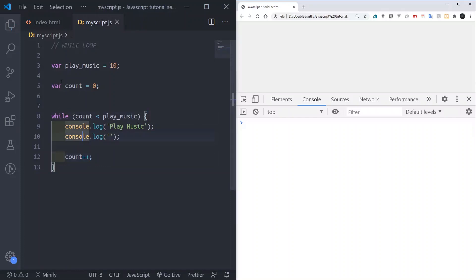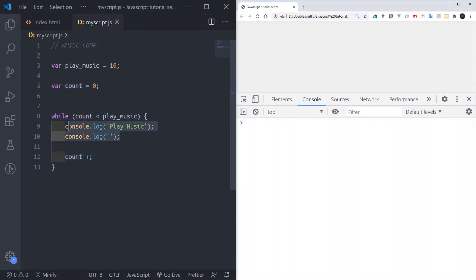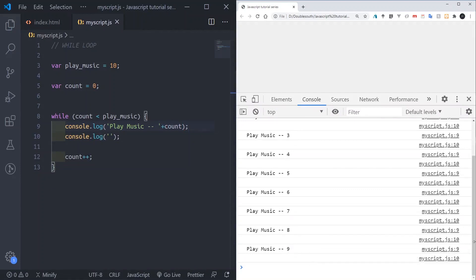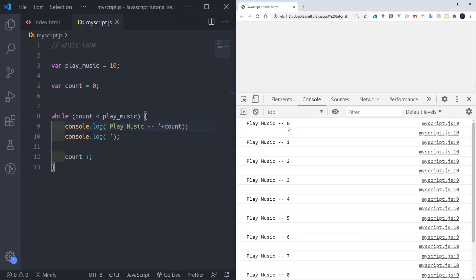Let me explain again. We declare a variable: play music equals 10 times. We start our count at zero. When we check the condition — why is this count lesser than 10 — we play the music. After playing, we increment the count. Then we go back and check again. At this point count is no longer zero; it has moved on to one.